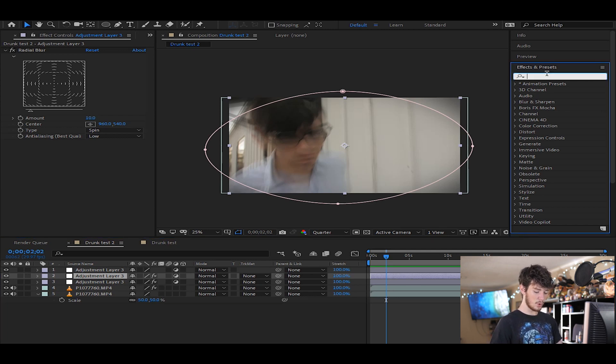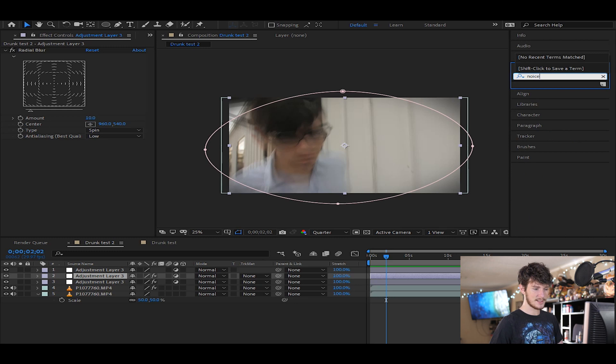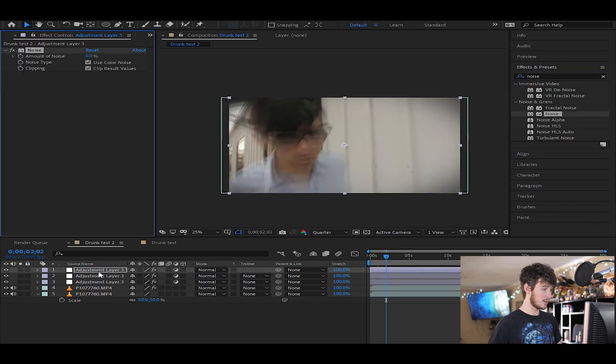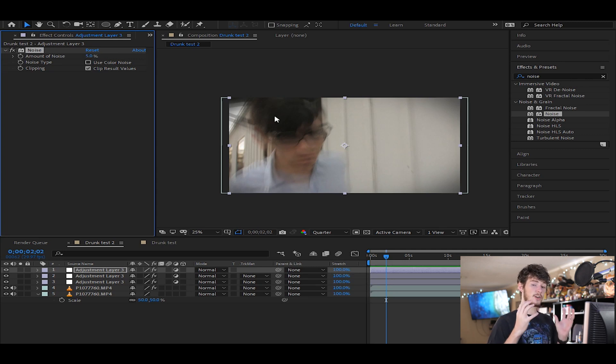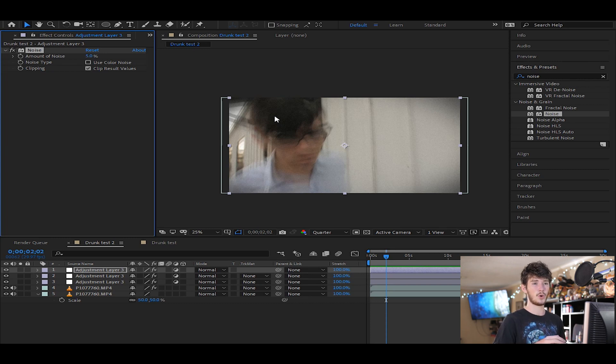But if you want to do a little bit more, we're gonna come over here to the noise effect, and we're going to drop that onto our final adjustment layer. Raise that up to about five, and turn off color noise. It's just gonna be using the colors that are around it to make the noise look a lot better, so it makes it look more film-grain-ish instead of more digital noise.